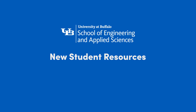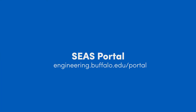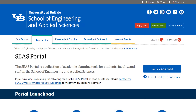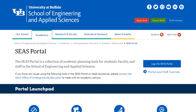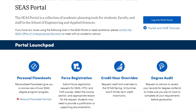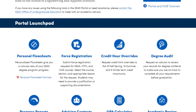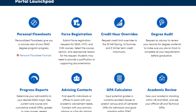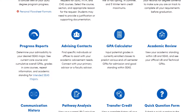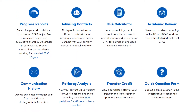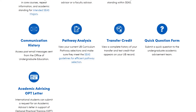This video briefly goes over essential University at Buffalo engineering resources. First, the SEAS portal. You'd want to log in with your UBIT name and password. The SEAS portal is a collection of academic planning tools that help you plan your semesters, view your academic progress, and allow you to calculate your GPA and lots more.